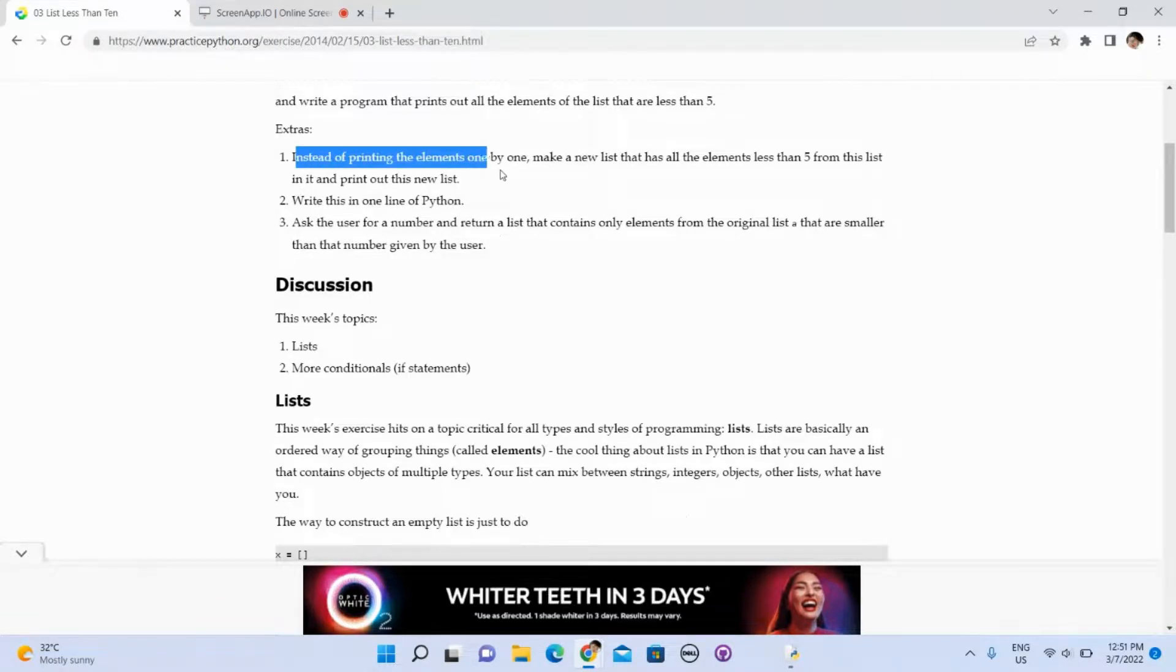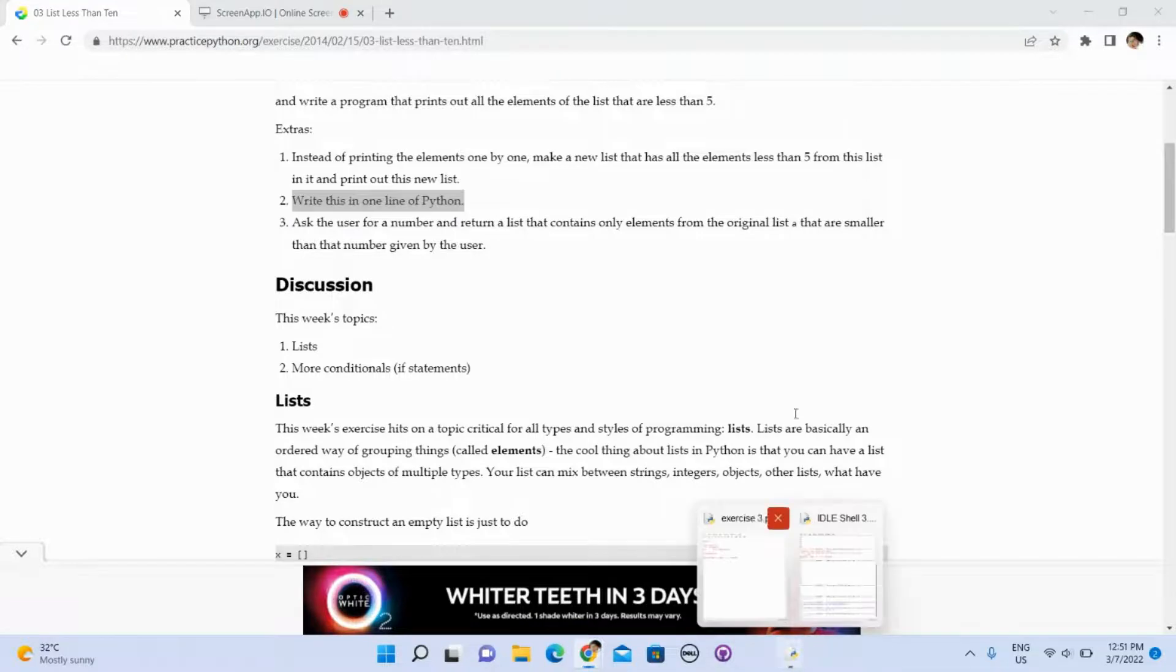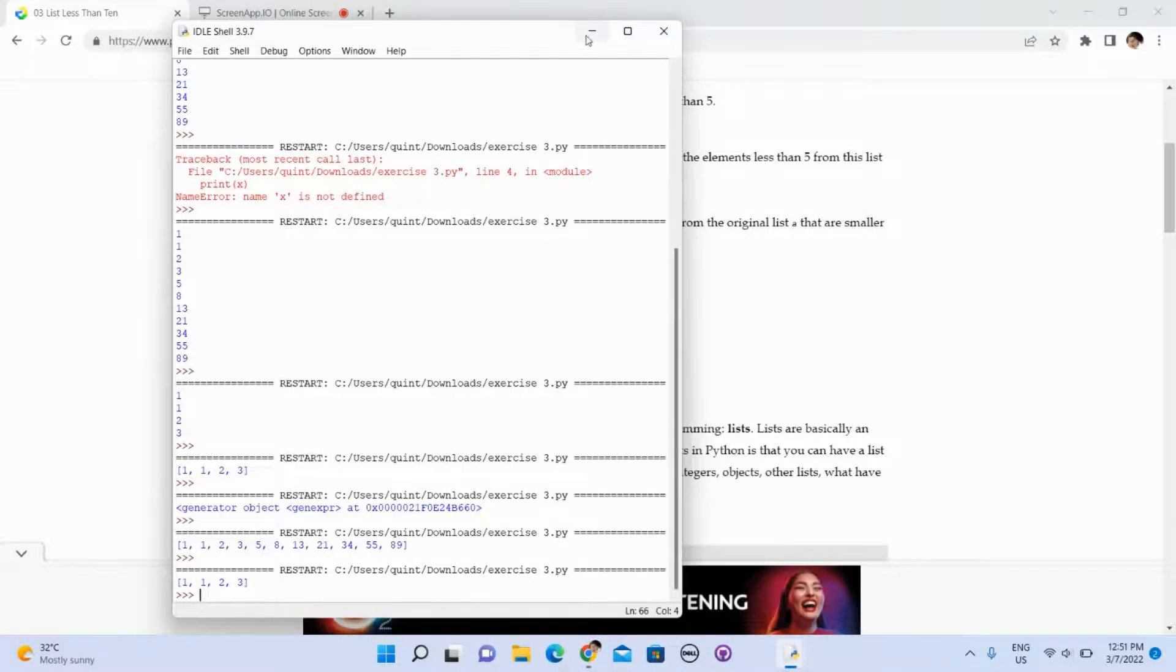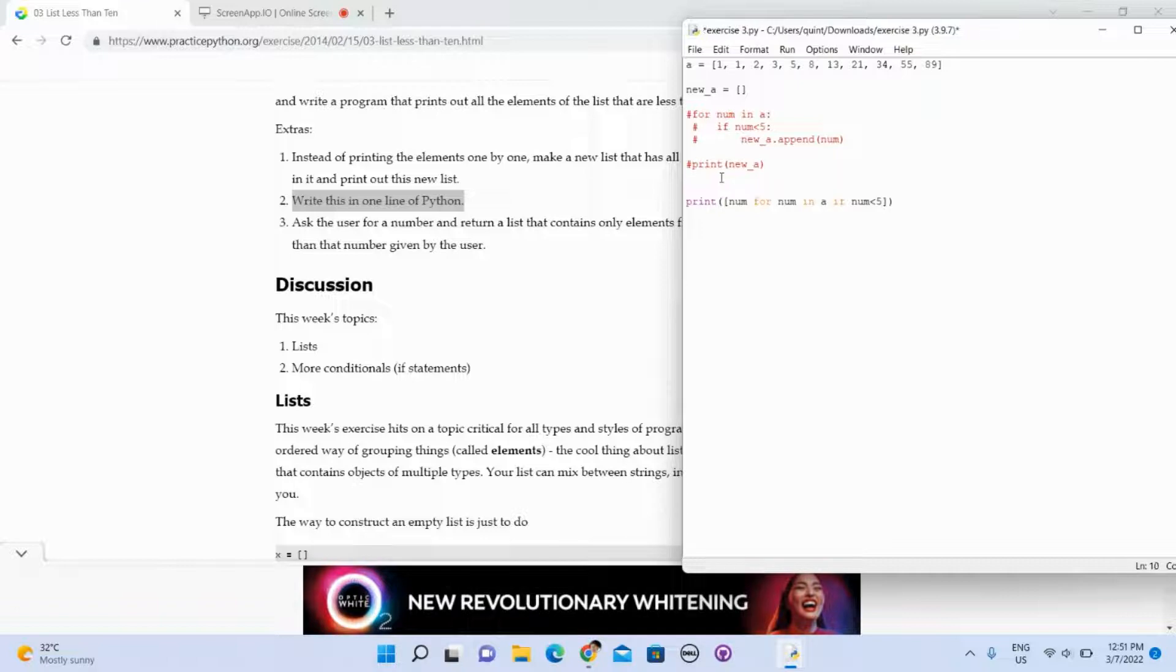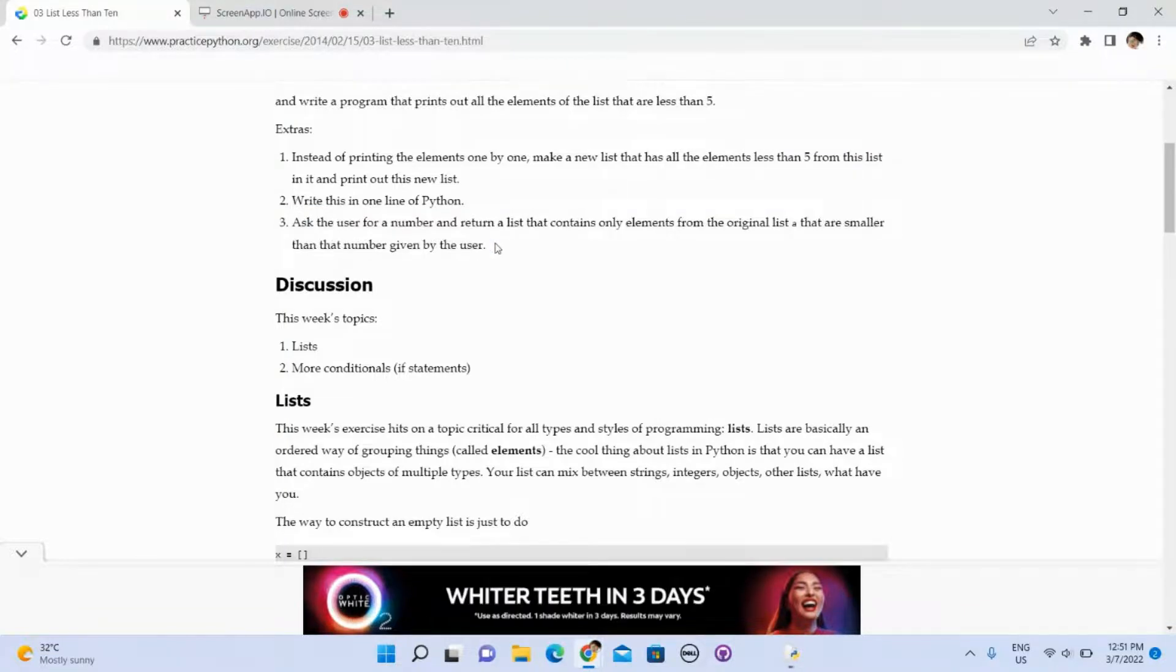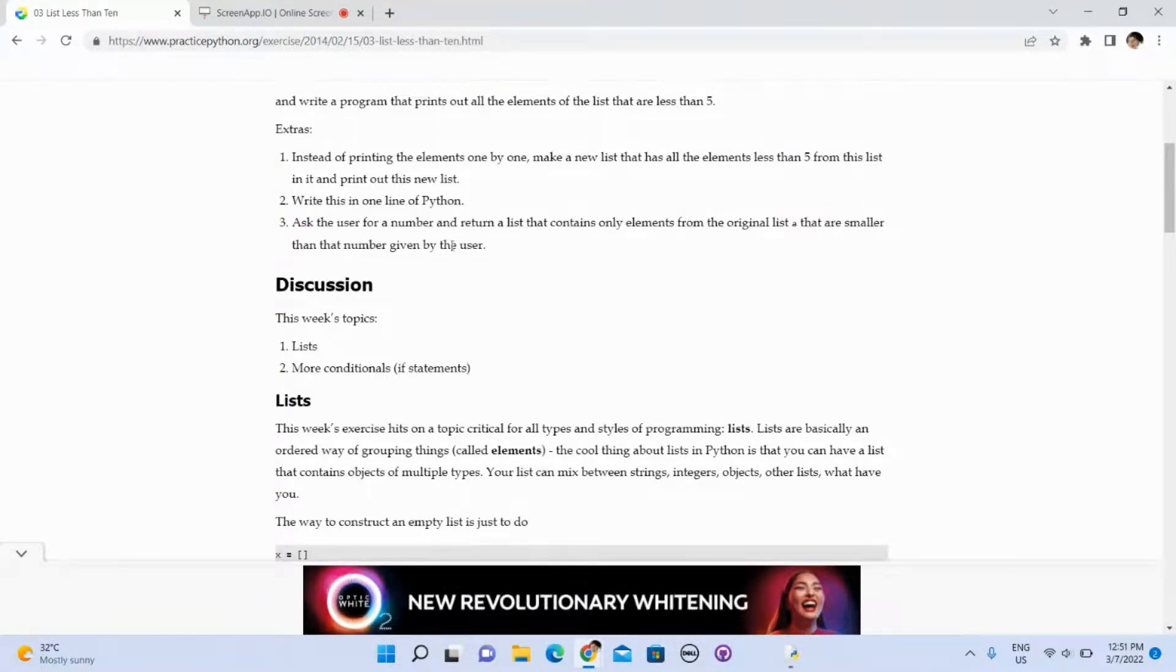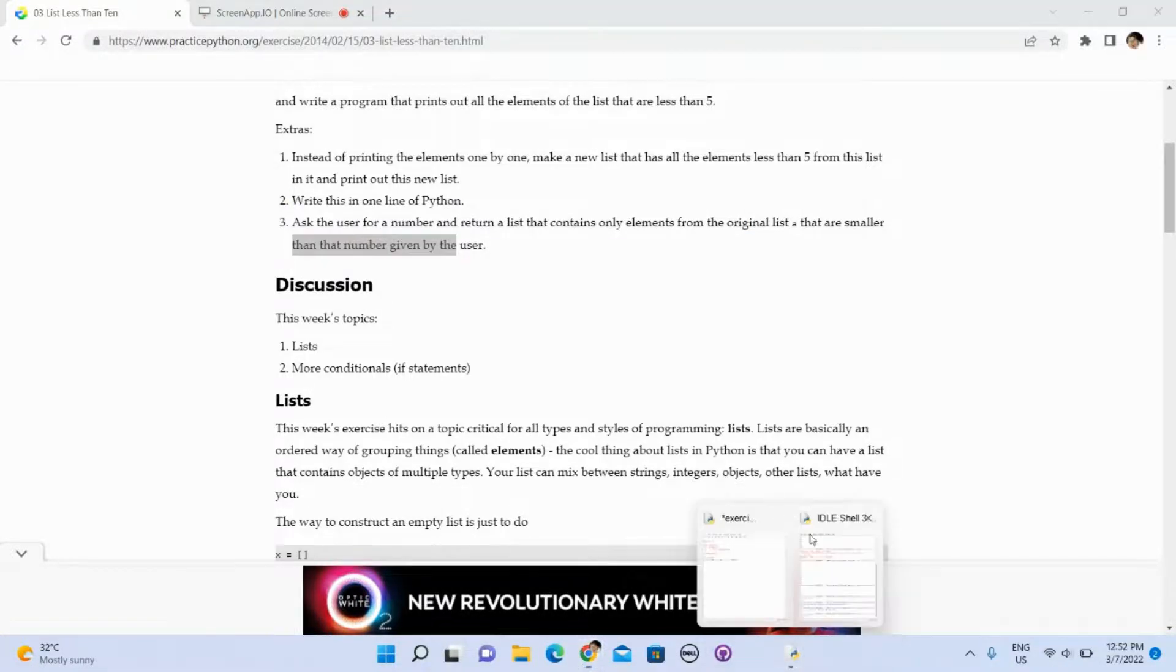Yeah, we did it. Now ask the user for a number and return the list that contains only elements from the original list A that are more than the number given by the user. Very simple.